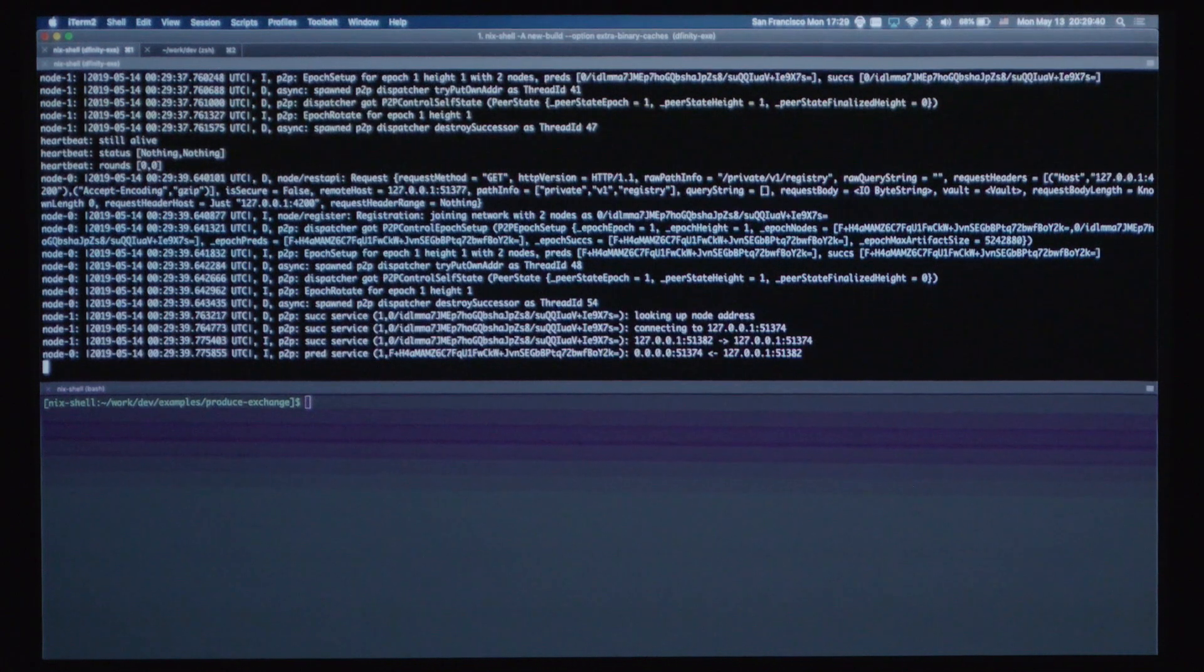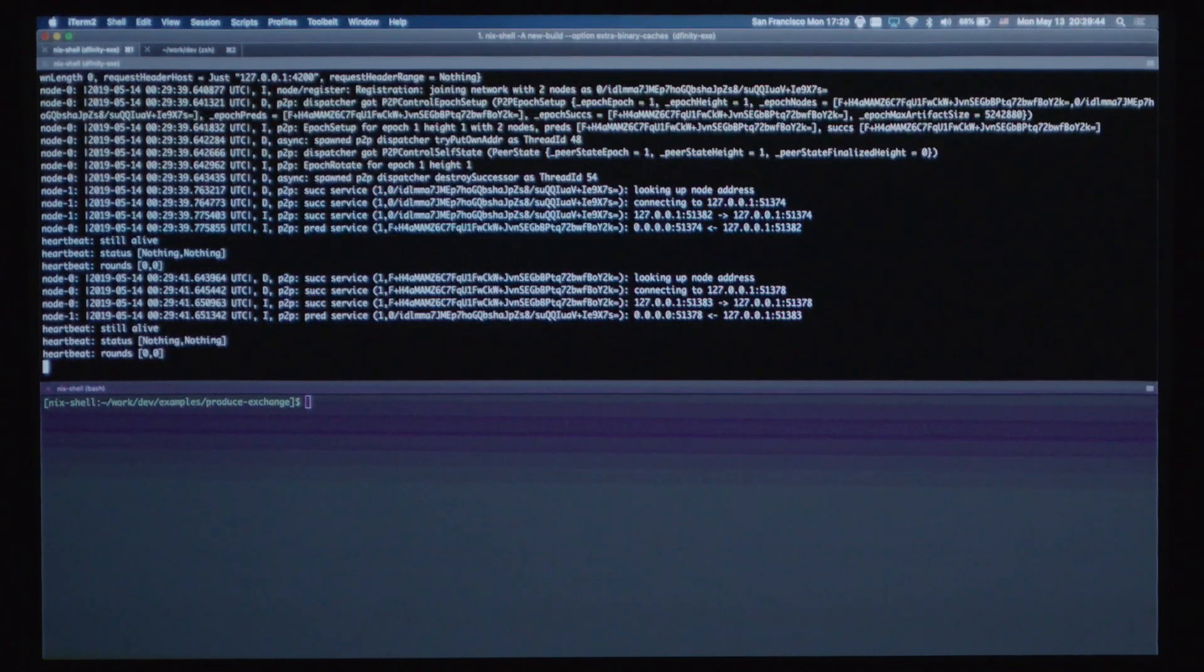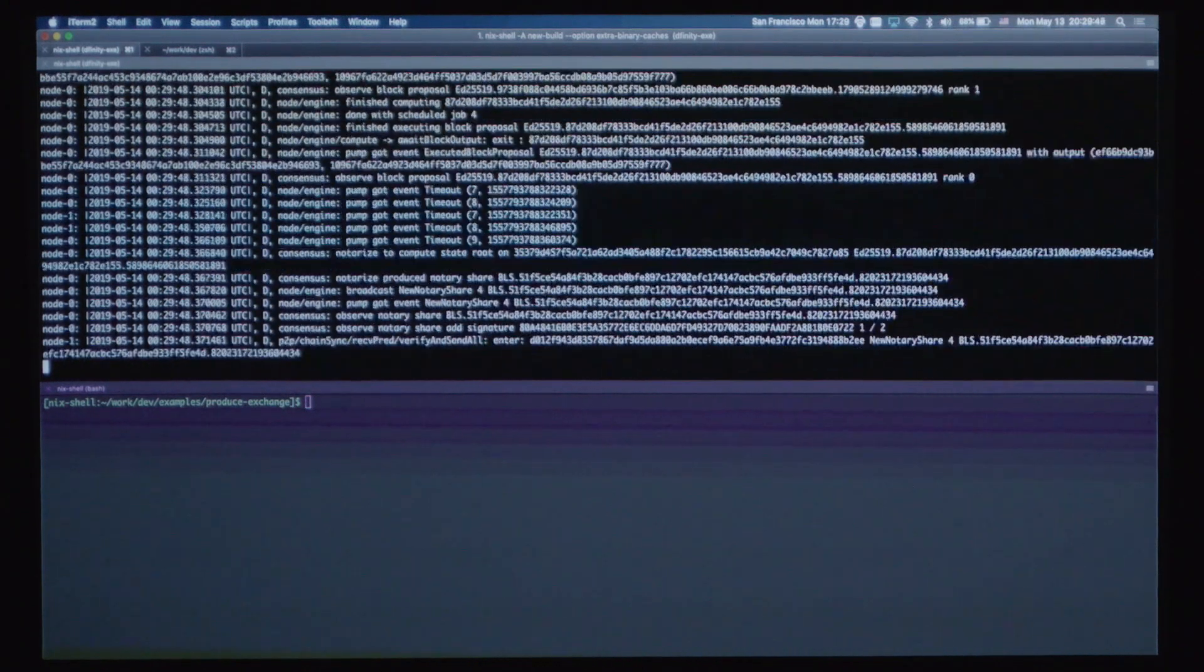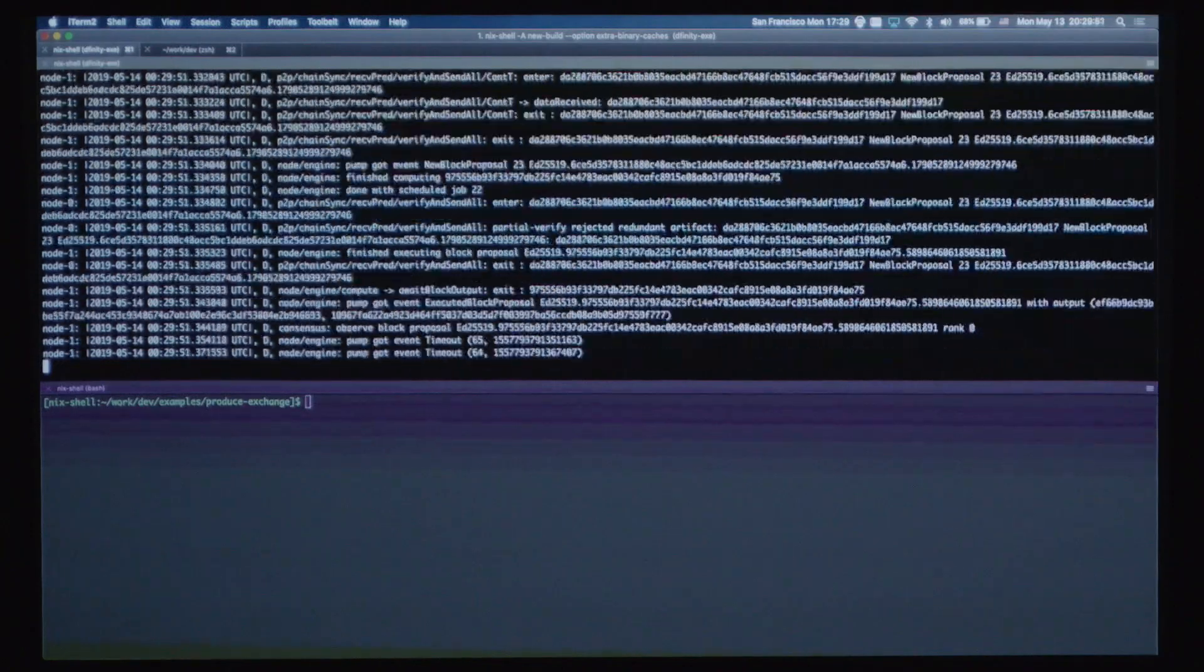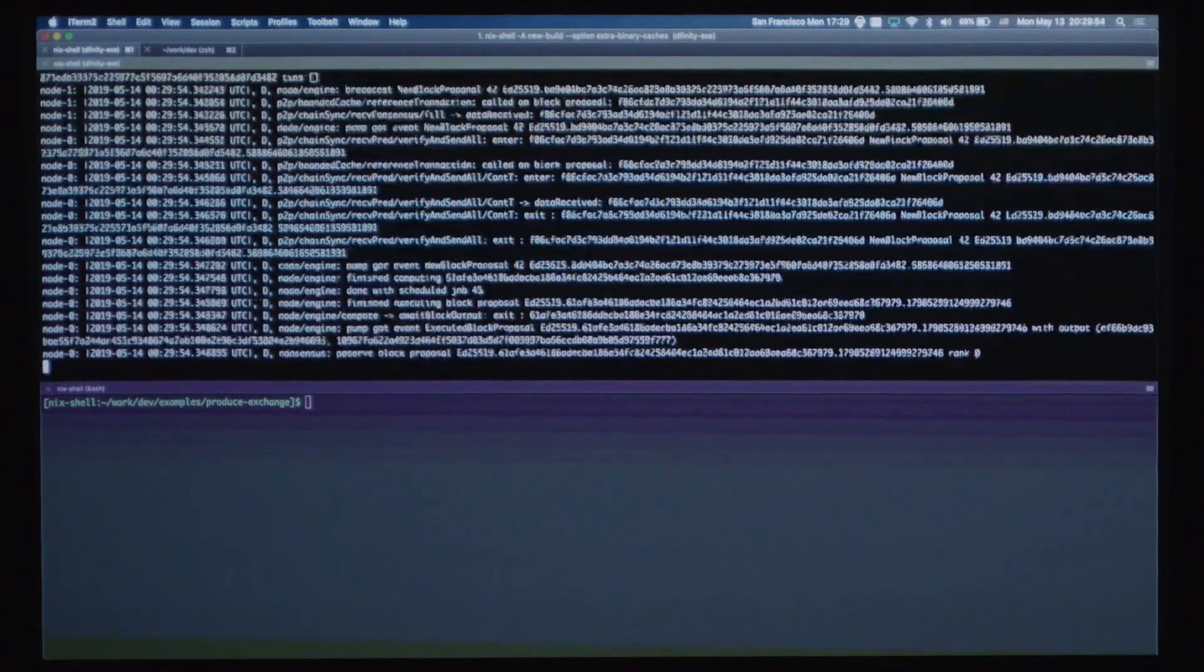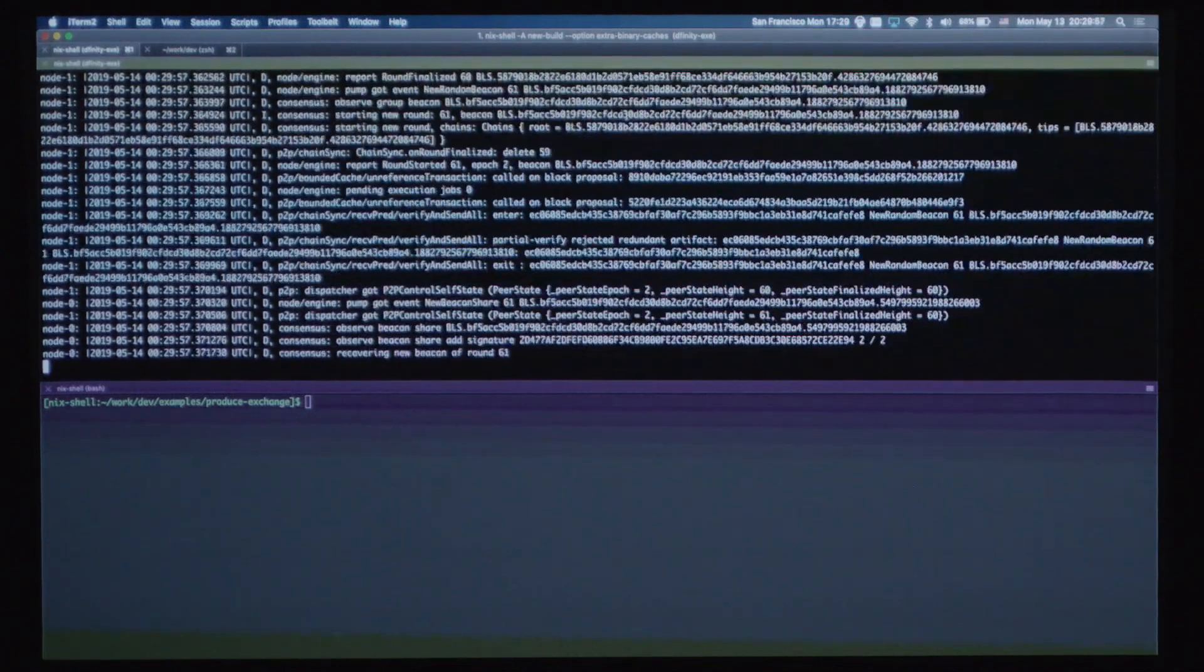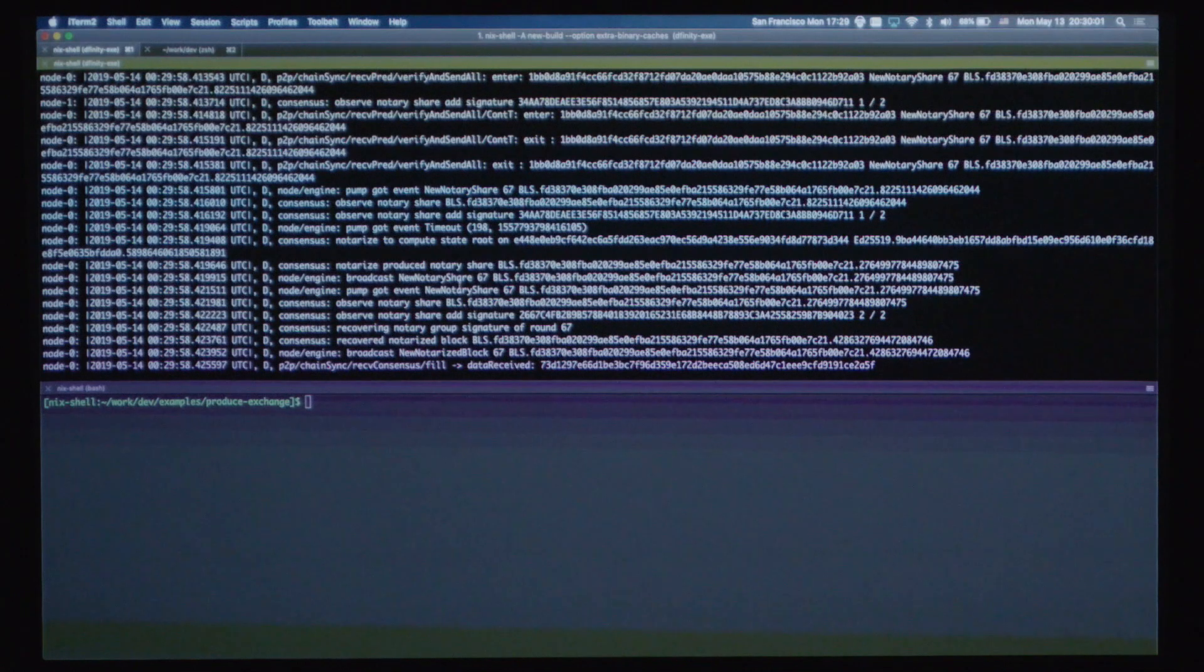Both nodes are going through the distributed key generation process, so both nodes are receiving key shares and then sending them to each other in order to perform the threshold relay consensus mechanism. You'll see that consensus is working. We have rounds progressing. So the node is running. It's ready to receive transactions.